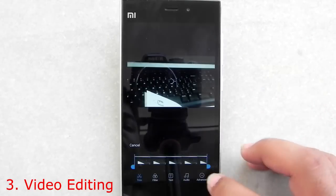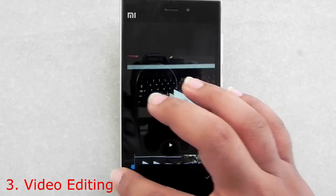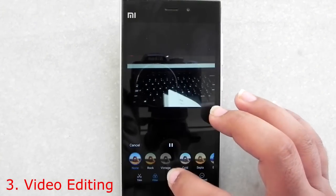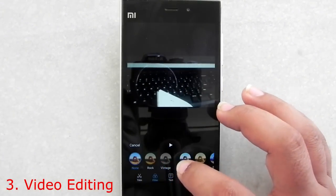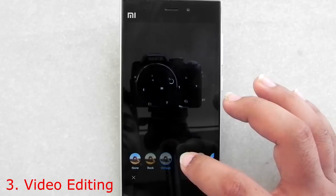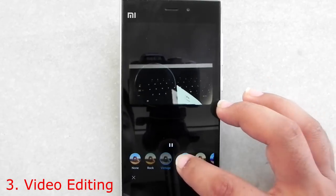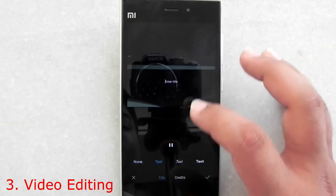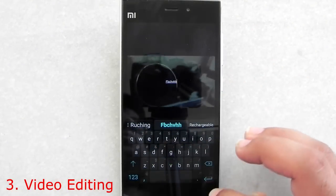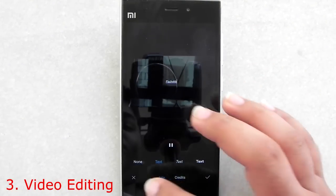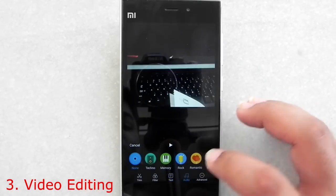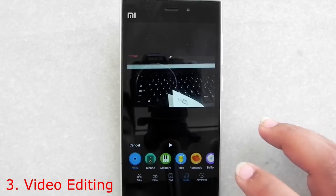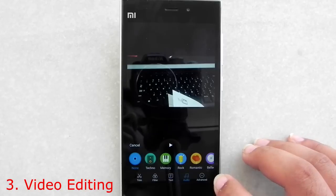They've also added a very good quality video editing tool. There's an edit option on videos — you can crop the video easily, add filters, and add text to the video. As you can see, adding text is very easy.